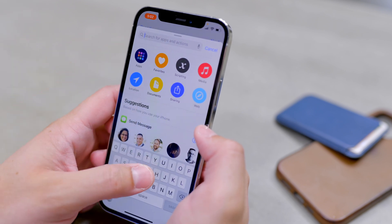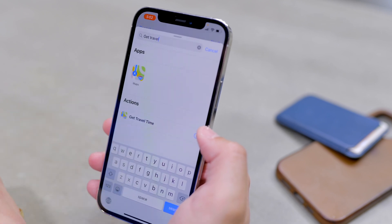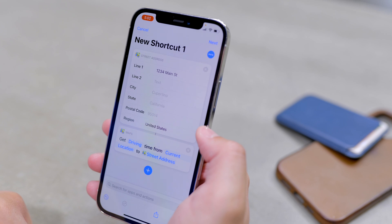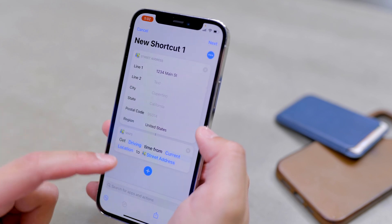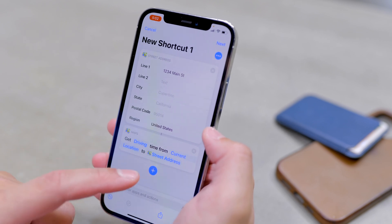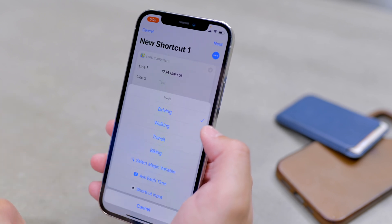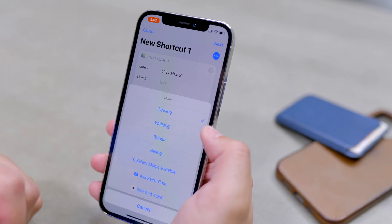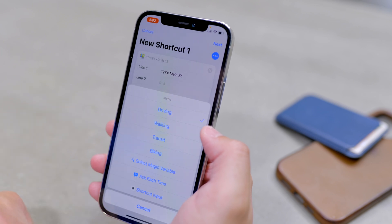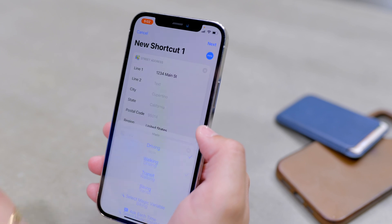Now search for 'Get Travel Time.' It should be the only action with that title. When you tap Get Travel Time, it adds a step that will get driving time from the current location of this iPhone to the street address we put in above. You can customize this by tapping the word 'driving' — maybe you walk home, take public transit, or bike ride. You can change that option and it will adjust the travel time to that form of transportation. I'm going to leave it on driving for now.